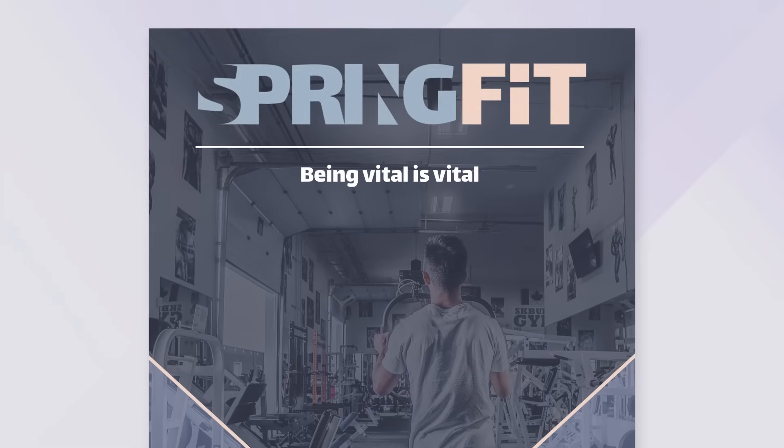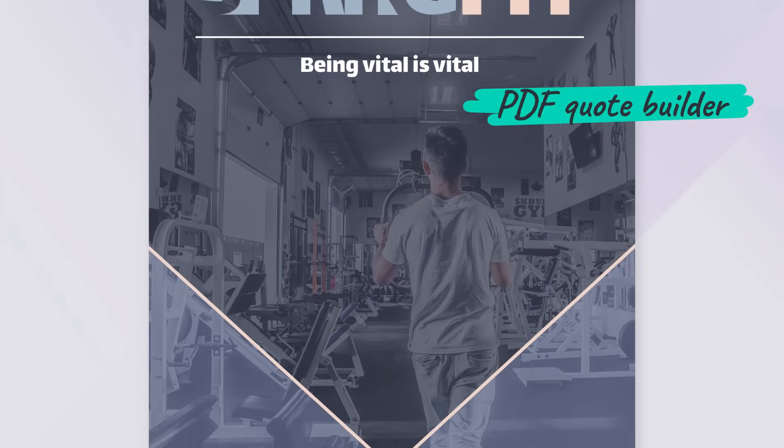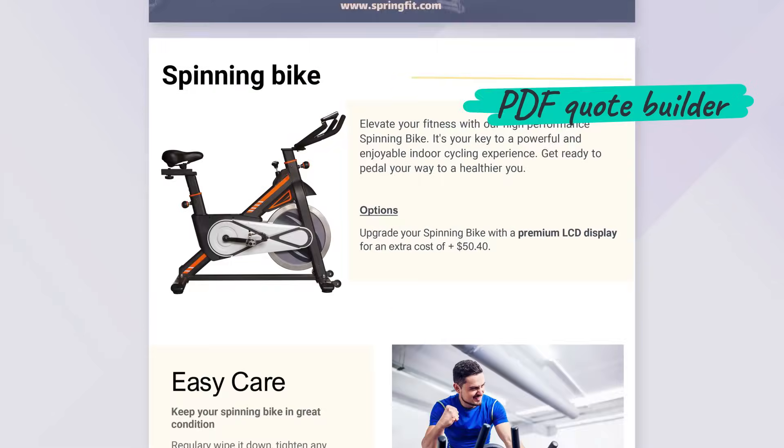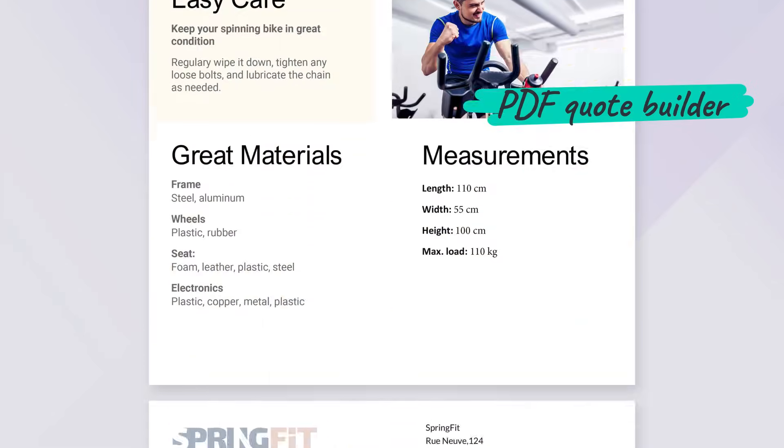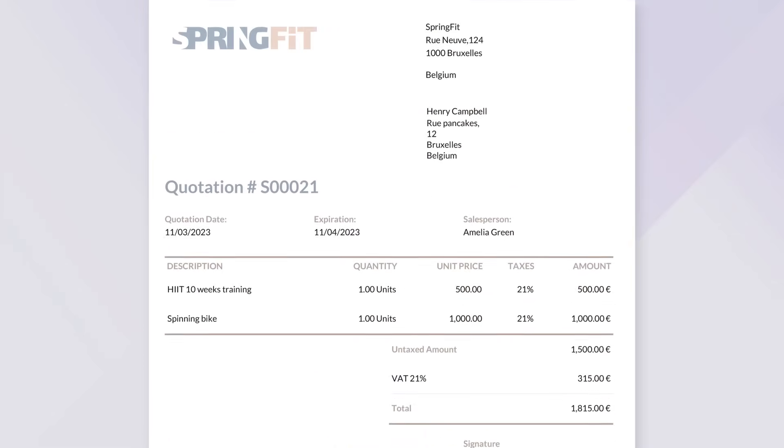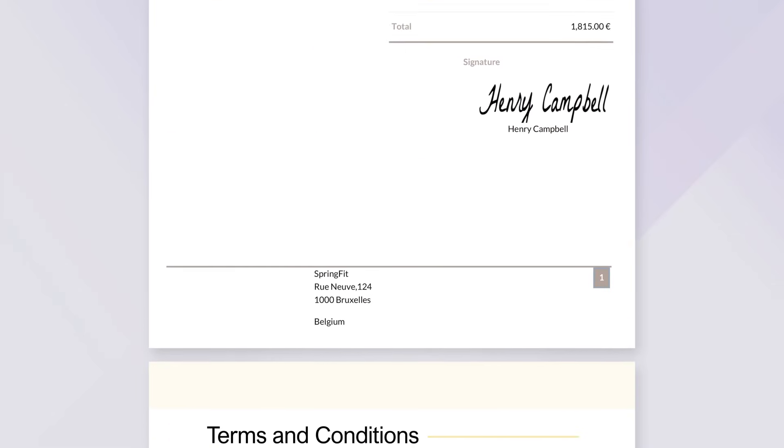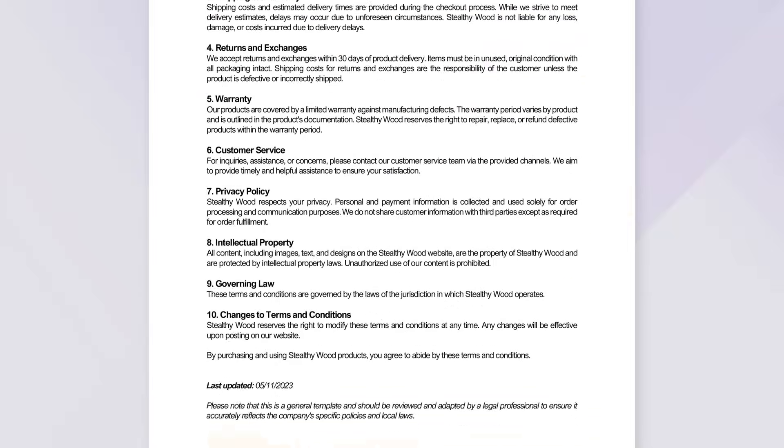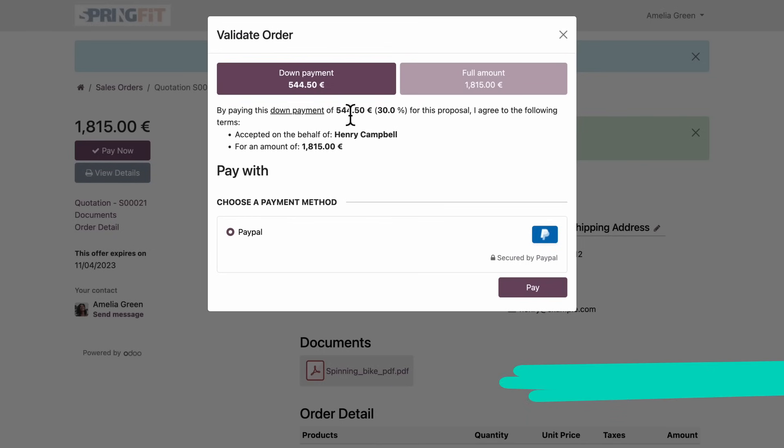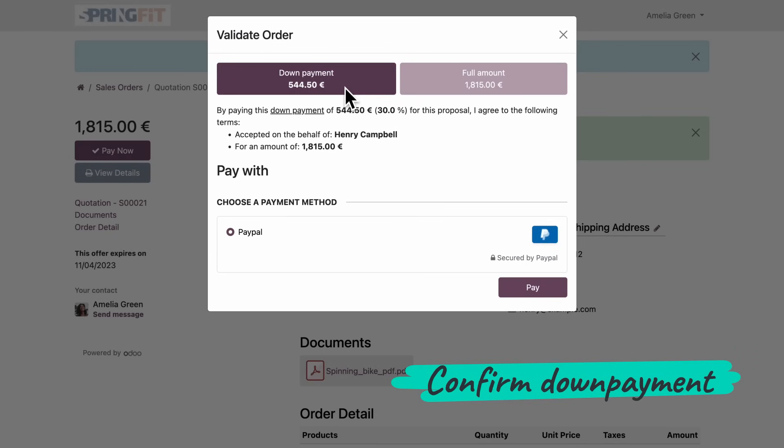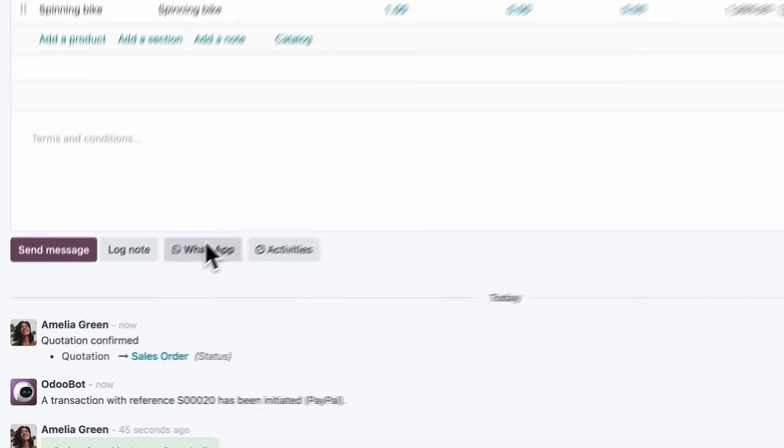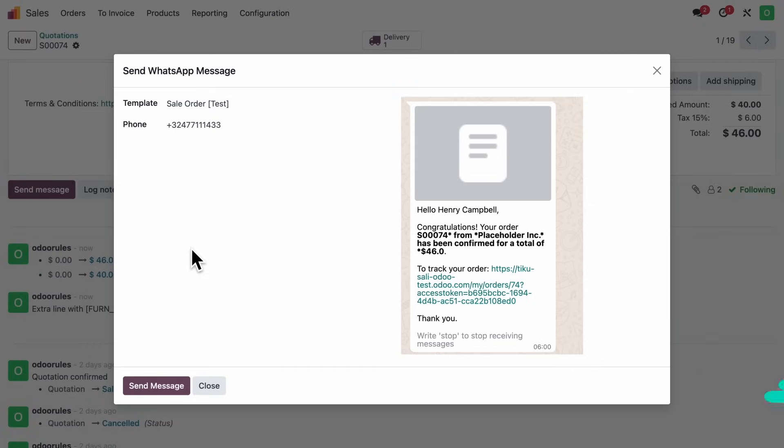Look how sharp my quotation is. I also added the product description. Here's the quote with my own personalized elements. Is there anything more exciting than seeing a down payment arrive on time? And in one click, I send the sales order through WhatsApp.